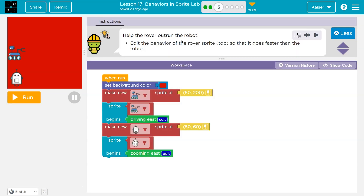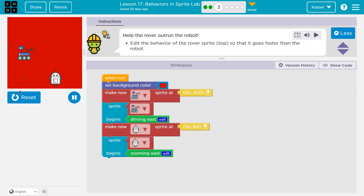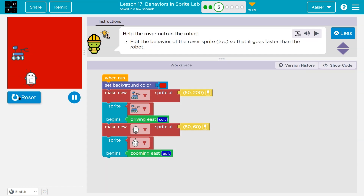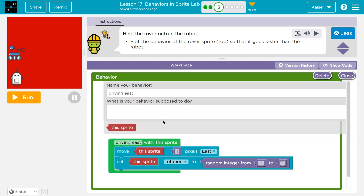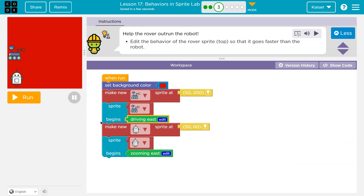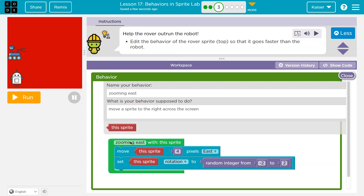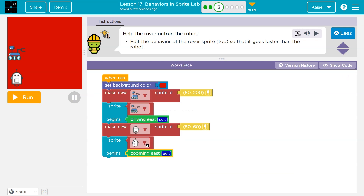Help the rover outrun the robot. Edit the behavior of the rover sprite so that it goes faster than the robot. The rover is at position 5200, going east. Let's look inside 'driving east' — this sprite goes one pixel east, rotation to random. Now the robot: he's going four pixels east, so he's zooming by going four pixels while the rover is just driving at one.